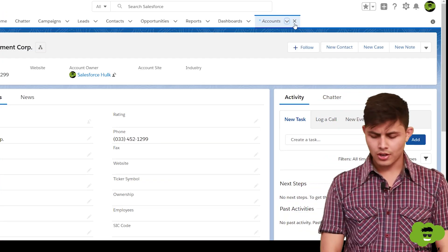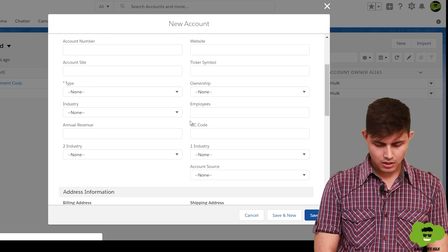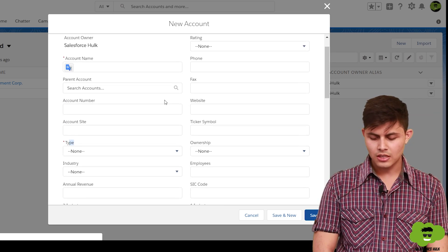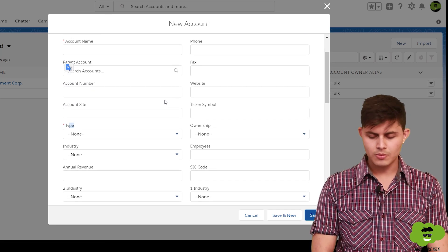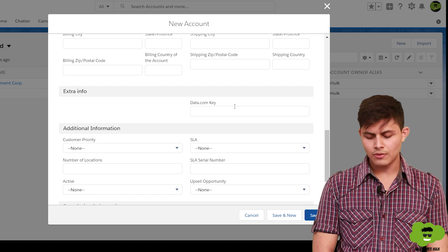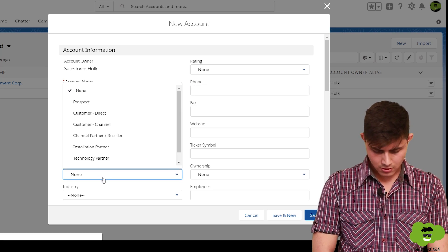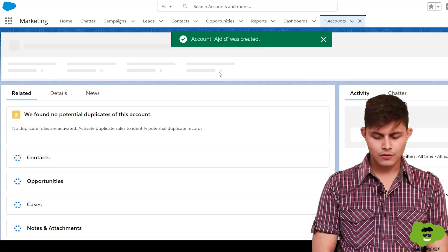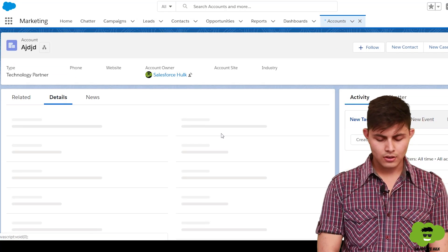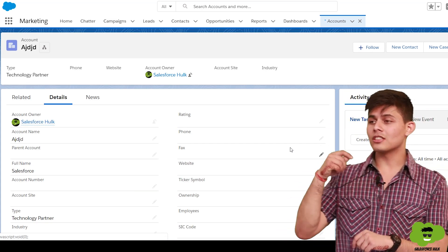Now if we create a new account record, we can see the updated page layout. The fields are arranged as configured, the Type field is marked as required, and the read-only field is not available on the edit page. The Extra Info section with Data.com Key and other fields is also present. On the detail page, Open Activities is gone, and the Extra Info section is visible.